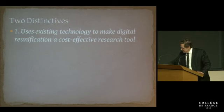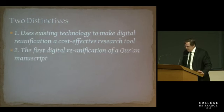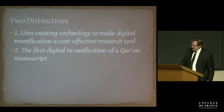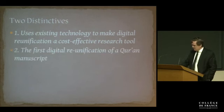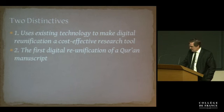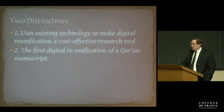The second significant thing about our project is that, to our knowledge, this is the first-ever attempt of an online digital reunification project for a dispersed Koran manuscript.